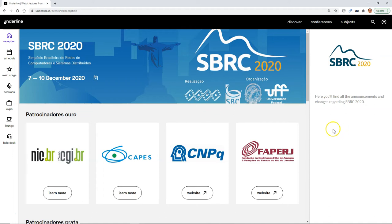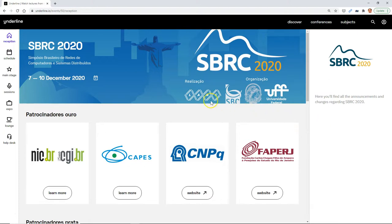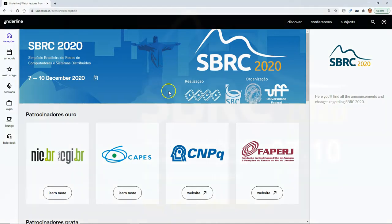Welcome to this video to show you how to navigate SBRC, the flagship annual symposium of the Brazilian Computer Society and the National Computer Networks Laboratory.